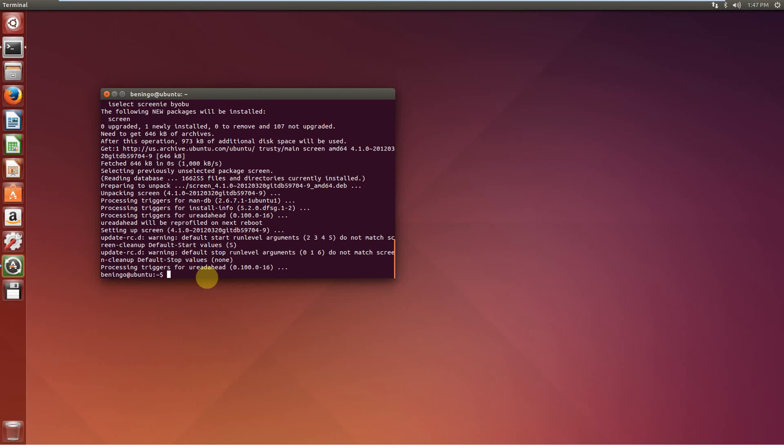Alright. So, at that point, we have all the basic fundamental tools that we're going to need to install MicroPython and then to compile it. So, let's go ahead and get the MicroPython repository.